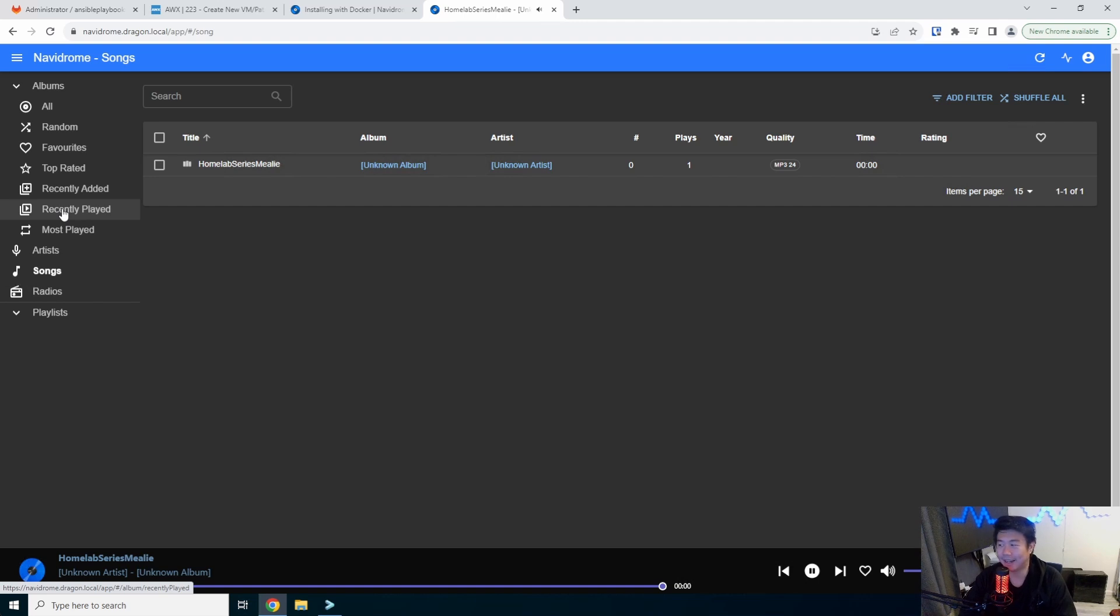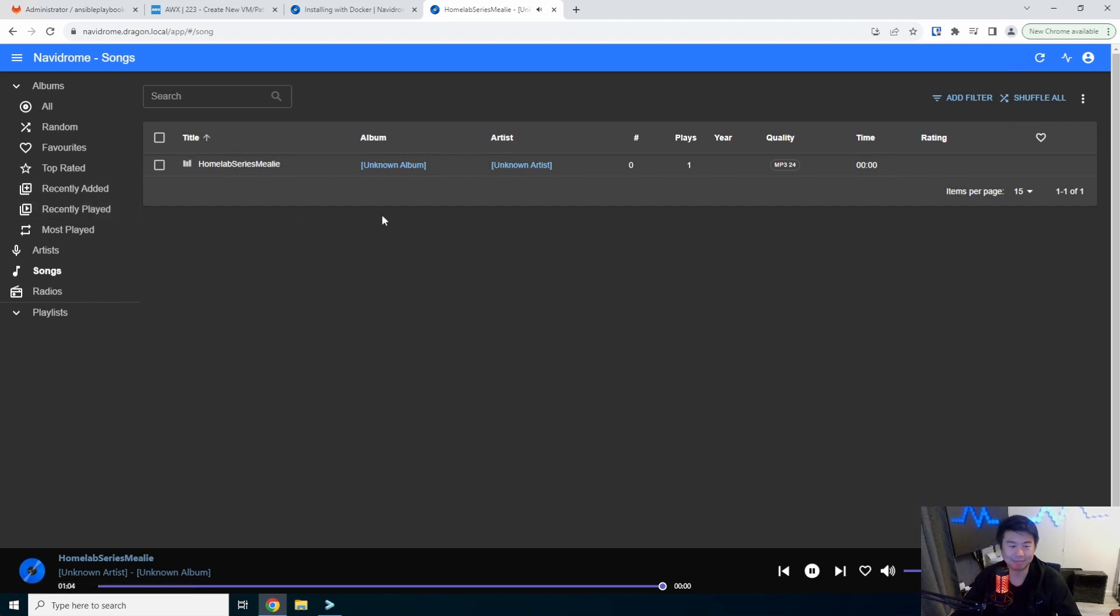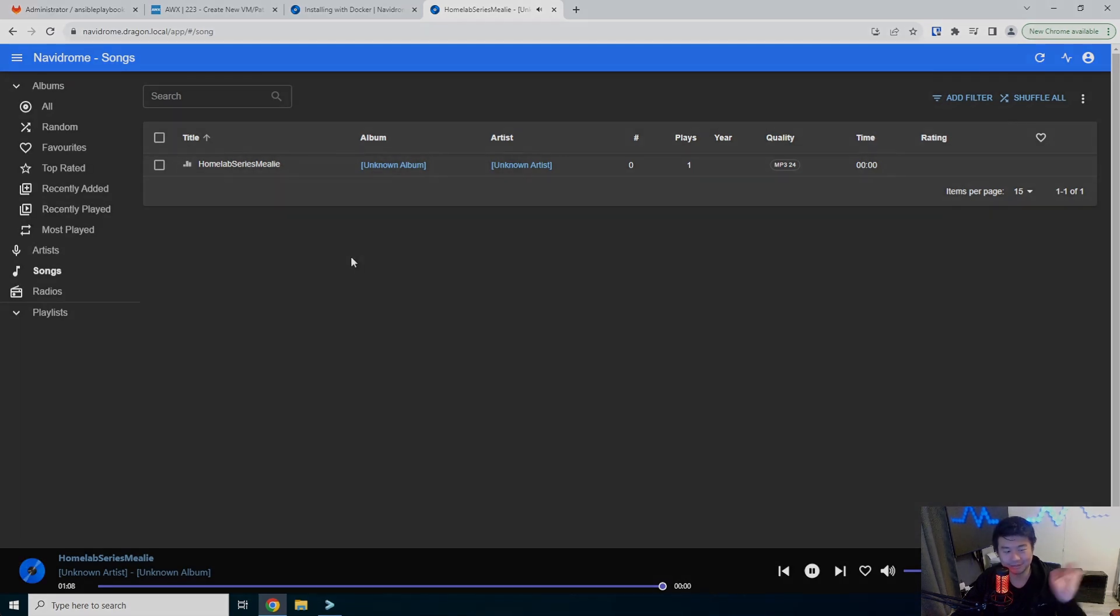That is how you can set up Navidrome as a music player for your own music that you like to listen to. So if you enjoyed the video, please leave a like, comment, subscribe, and we'll see you guys in the next video. Bye.